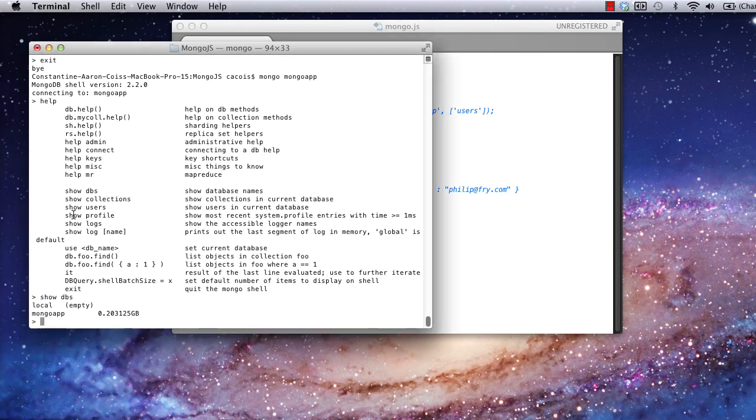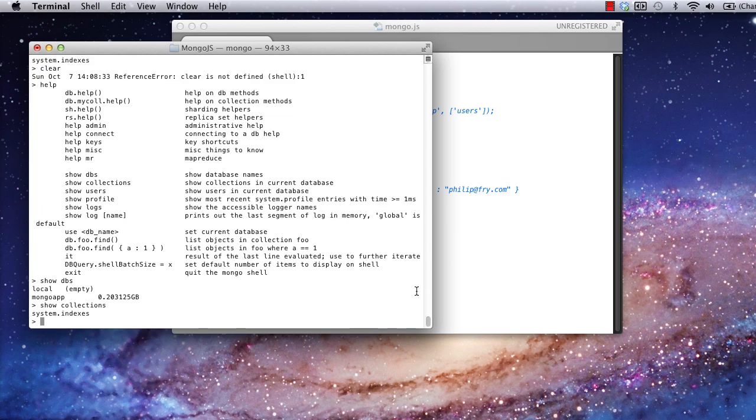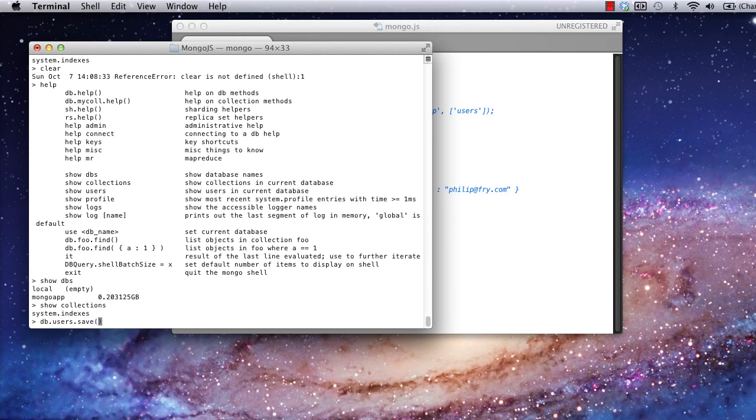In MongoDB, you operate on a database by issuing a command to a specific collection. You can list all collections in your current DB using the show collections command. Notice that we haven't created any collections yet. If we wanted to add the user we specified earlier in the code, for example, to a collection named users, we could run the following command, db.users.save, and then pass in the user object in JSON format that we'd like to save.